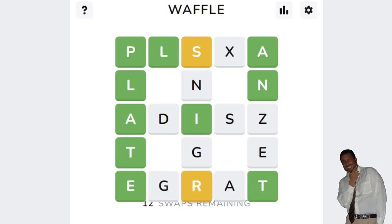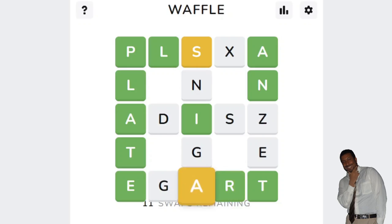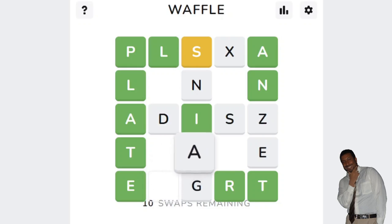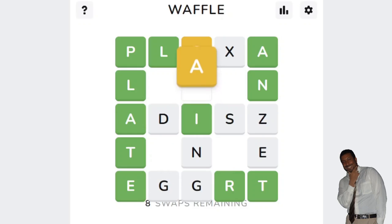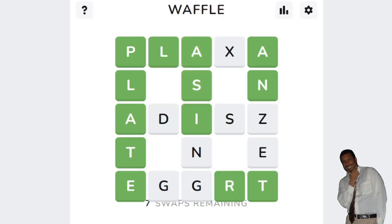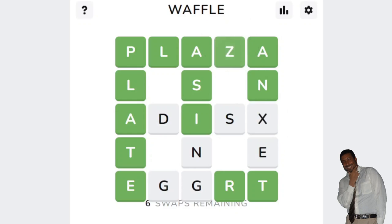Let's try the R there. Try the R there. Put the A there — no. So that means the A is out of here, or here. The A is there for sure. I have seven swaps left. Plaza. Six swaps left. I used a bunch of swaps just now.